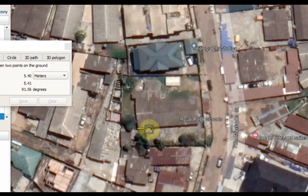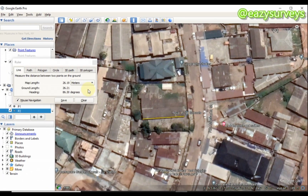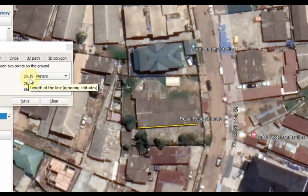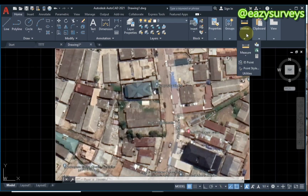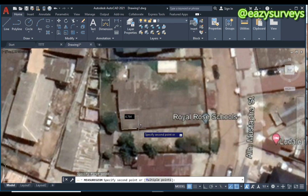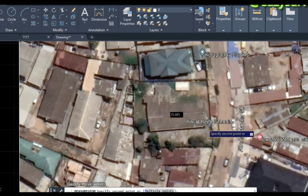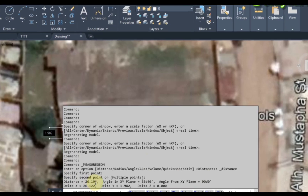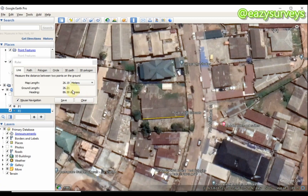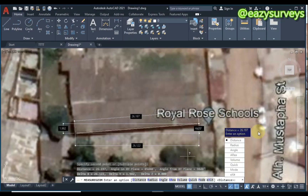Activate the line measurement tool and set the units to meters. Measure the length of this building from one edge to the other — the length is 26.19 meters. Now we are going to measure the same length directly on AutoCAD. Go to Utilities, click Measure, then click Distance. Measure the same building edge to edge. The measurement in AutoCAD is 26.197 meters, and Google Earth gives 26.19 — you can see how precise the georeferenced imagery is in AutoCAD.